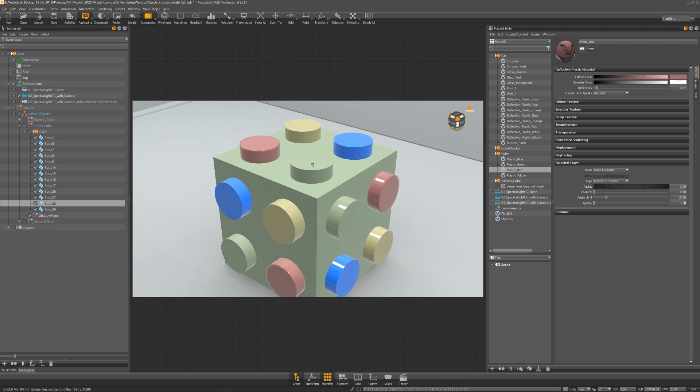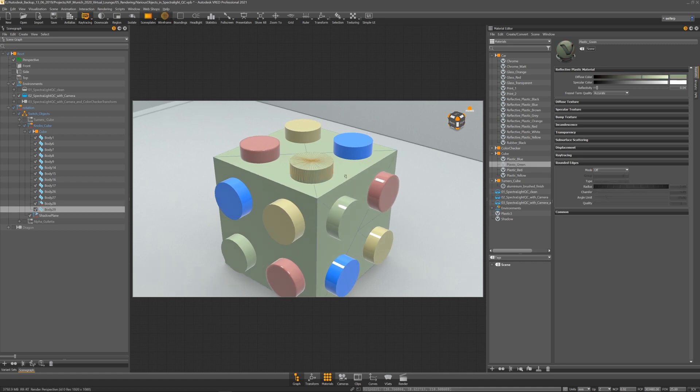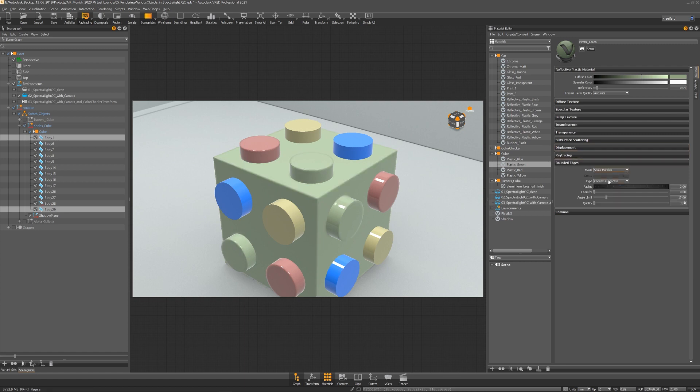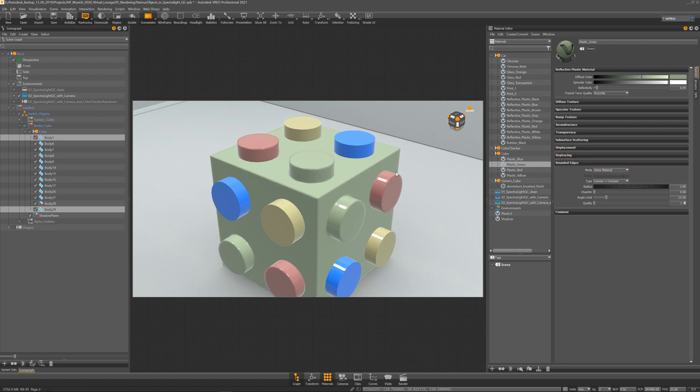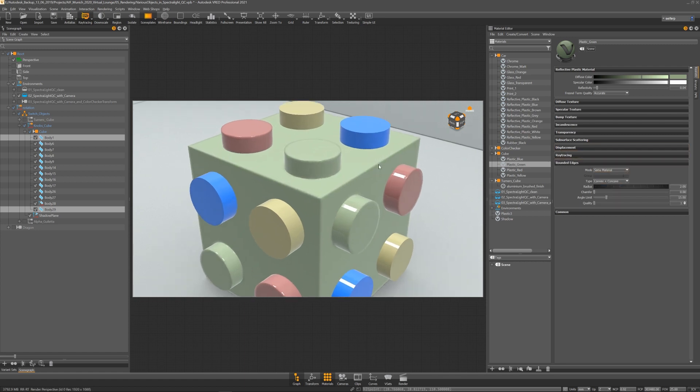If I have two objects with the same material, I can choose same material. This adds per default a convex and a concave edge.